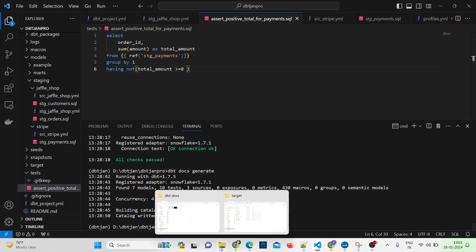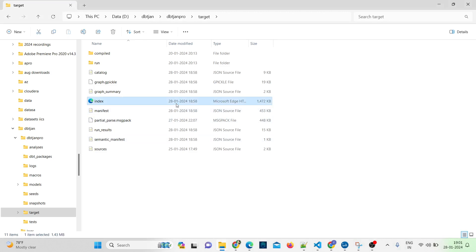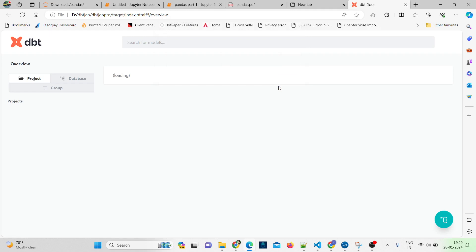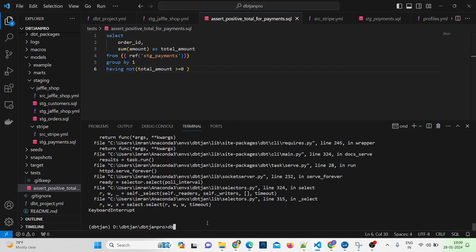If I try to open index.html, we are getting an error: dbt docs was unable to load the manifest file. This is a frequent error because of some port issues. What I suggest instead is to go to your VS Code terminal and type dbt docs serve, and specifically mention the port.